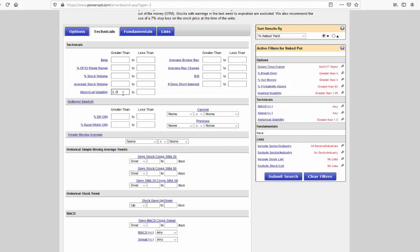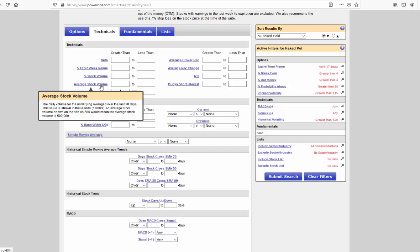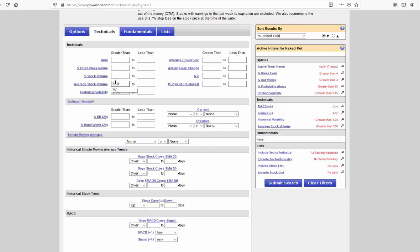Again, normally in a naked put search, I'm going to look for stocks trading above their 50-day or 20-day moving average with a positive MACD and maybe a few other criteria, but the market conditions right now are precluding that. It would filter out all of the results. I may, however, want to consider a good average stock volume. This filter is measured in thousands, so let me go ahead and just put in 750 to just see stocks that trade on average 750,000 shares per day or more.